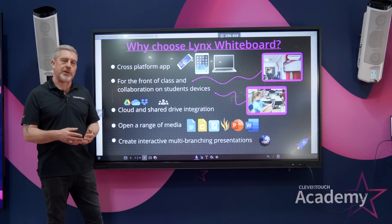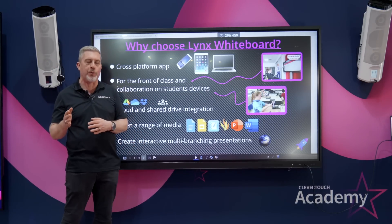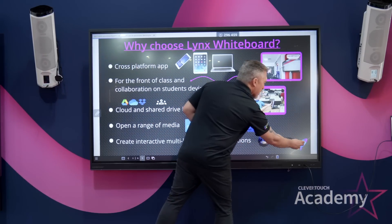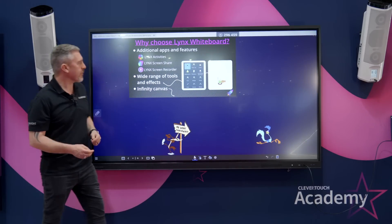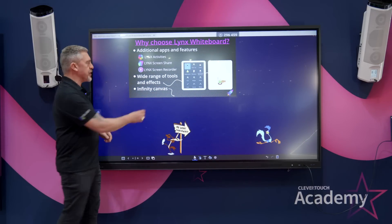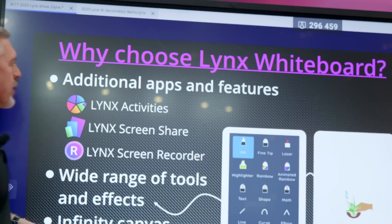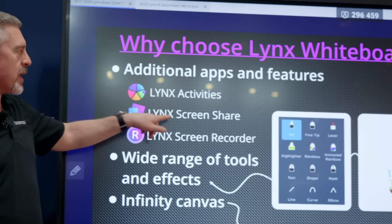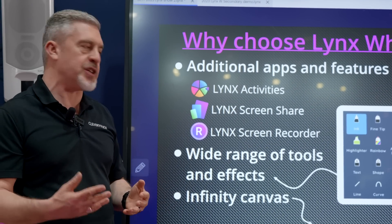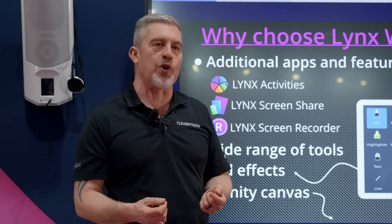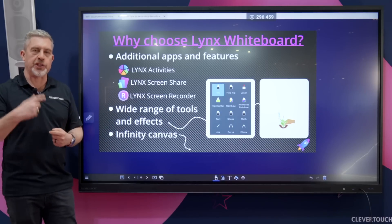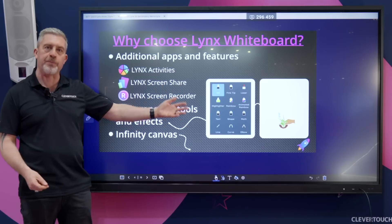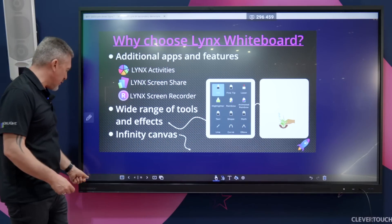You can also create multi-branching presentations on any slide, so unlike a PowerPoint which is very linear from A to B, you can really take your students on a journey. Lynx comes with a range of Lynx activities, science and maths simulations, a way of screen sharing wirelessly with a range of devices, and it comes with its own screen recorder. Presentations that you make you can actually talk your way through and then play back to the students. You've also got a range of effects and pens that you can use when deploying Lynx.